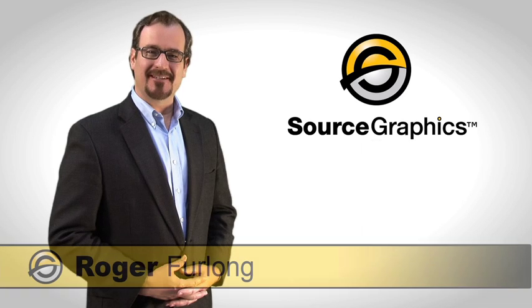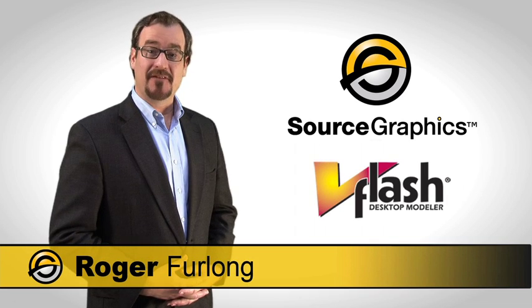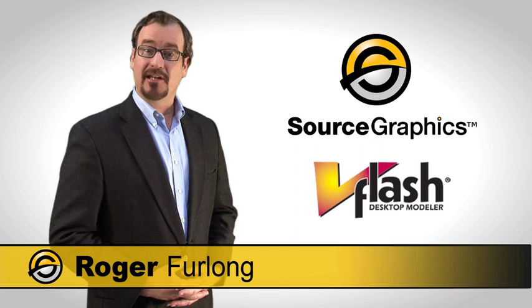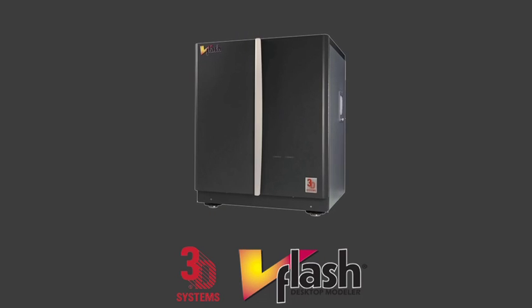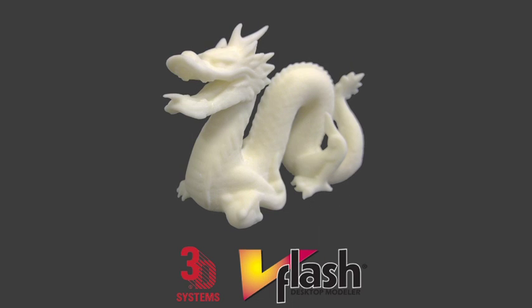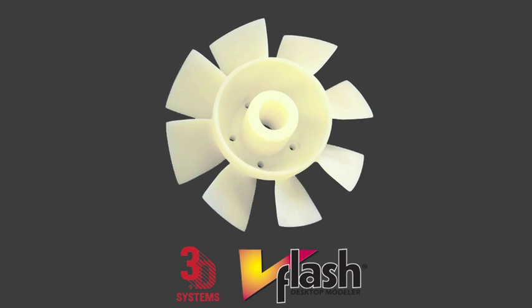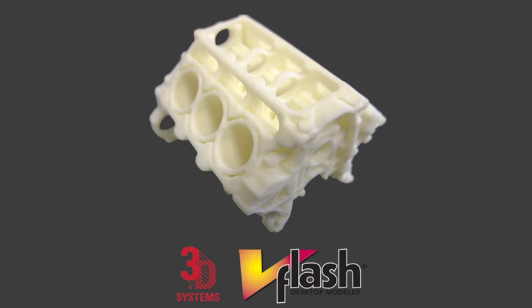Hello, welcome to Source Graphics. Today we're going to be discussing the V-Flash 3D modeling system, which enables you to make affordable models from the comfort of your office in mere hours.